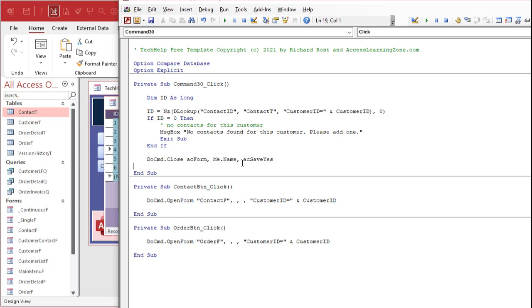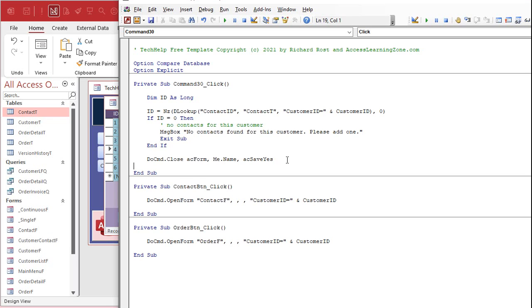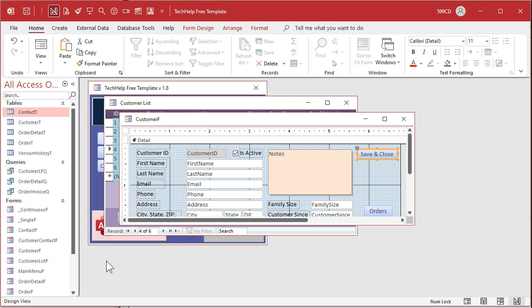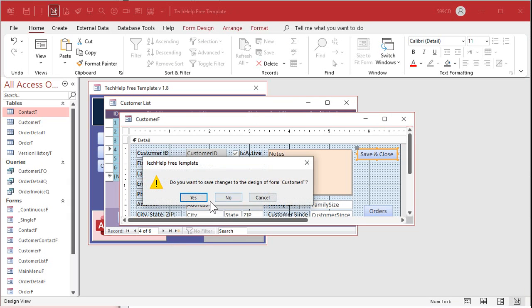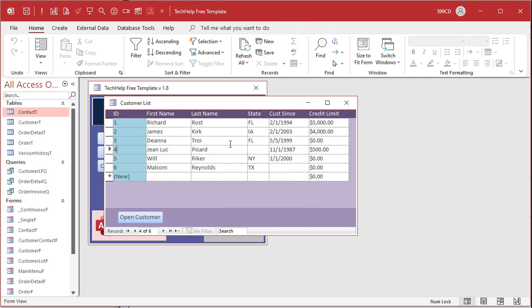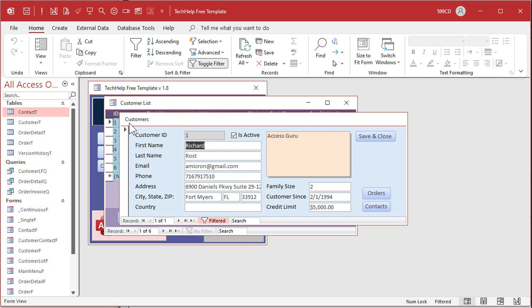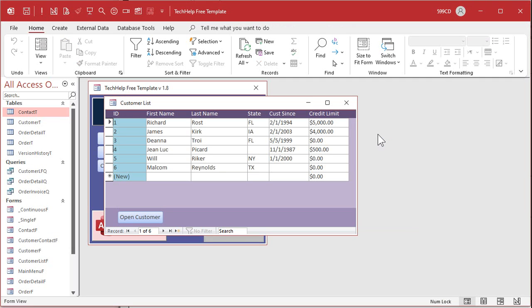And now it's okay to close the form. So DoCmd.Close, what are we closing? acForm. Comma, which form are we closing? Give it the name of the current object, Me.Name. That's the name of the current form.